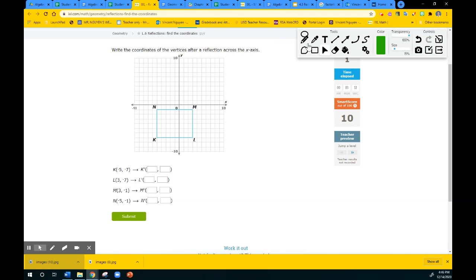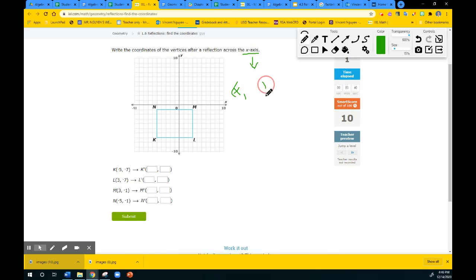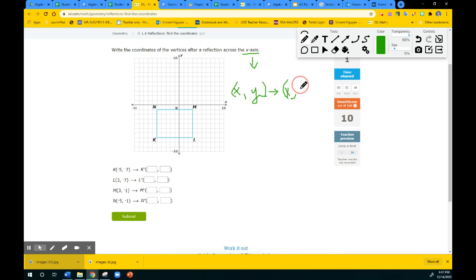For this one, we are reflecting over the x-axis. If you are reflecting over the x-axis, the x will stay the same. This is the reverse of the y-axis — the x will stay the same, and the y will become opposite. So if you start with positive y, you're going to end up with negative y, and vice versa. If you start with negative y, you'll end up with a positive y. So let's use the rule and then confirm our location.